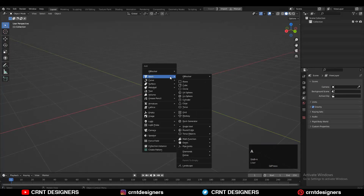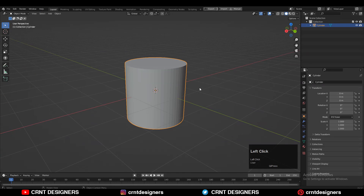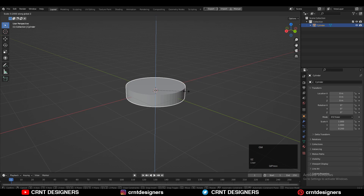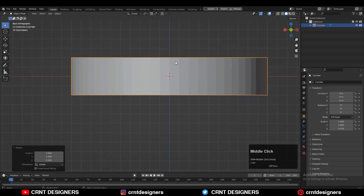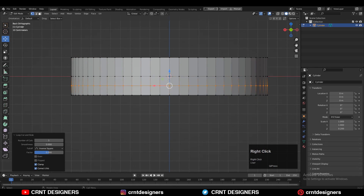To create this design you need to add a cylinder with 64 verts, then you can scale it along the Z-axis. Then you need to go to edit mode and add three loop cuts in this way.